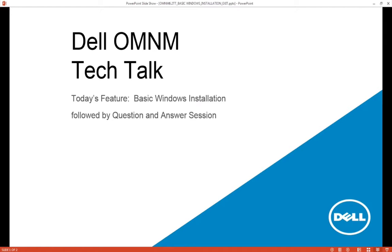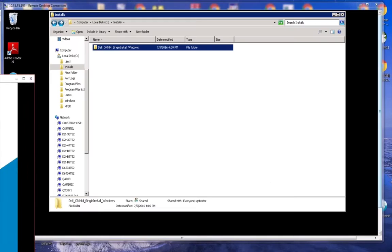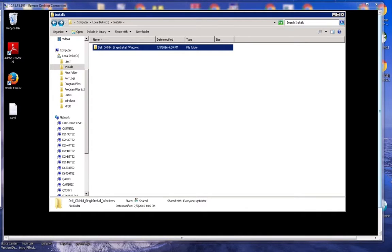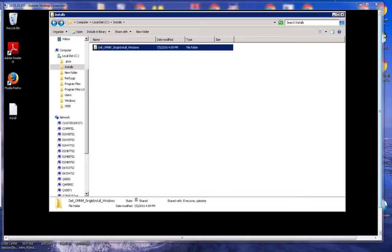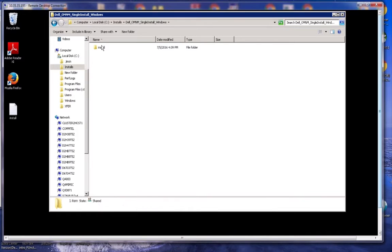So let's get started. Typical installation begins with downloading the file from the OM&M site. That typically is a zip file. The first step is to unzip that file and extract all of the contents. If you try to execute from within the zip file, it will fail.